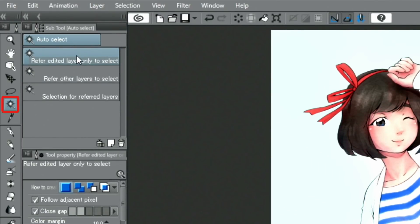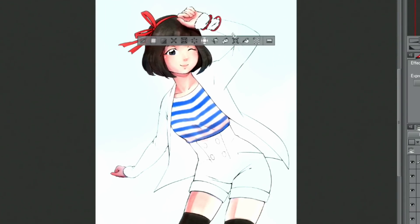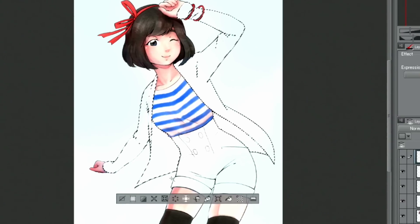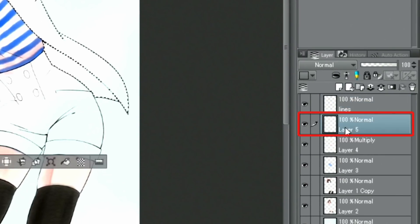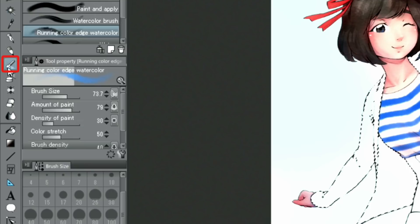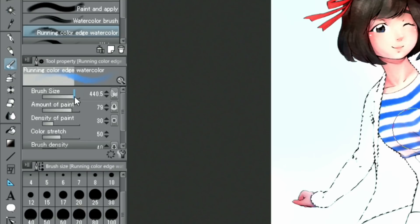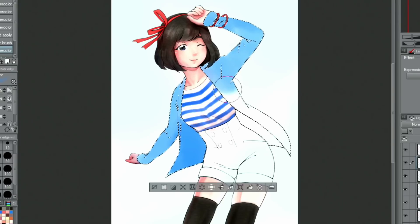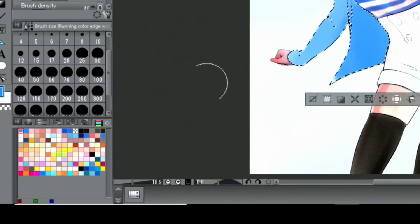One way to add color that does not overflow the intended area is to create a selection with the tool and paint inside of it.